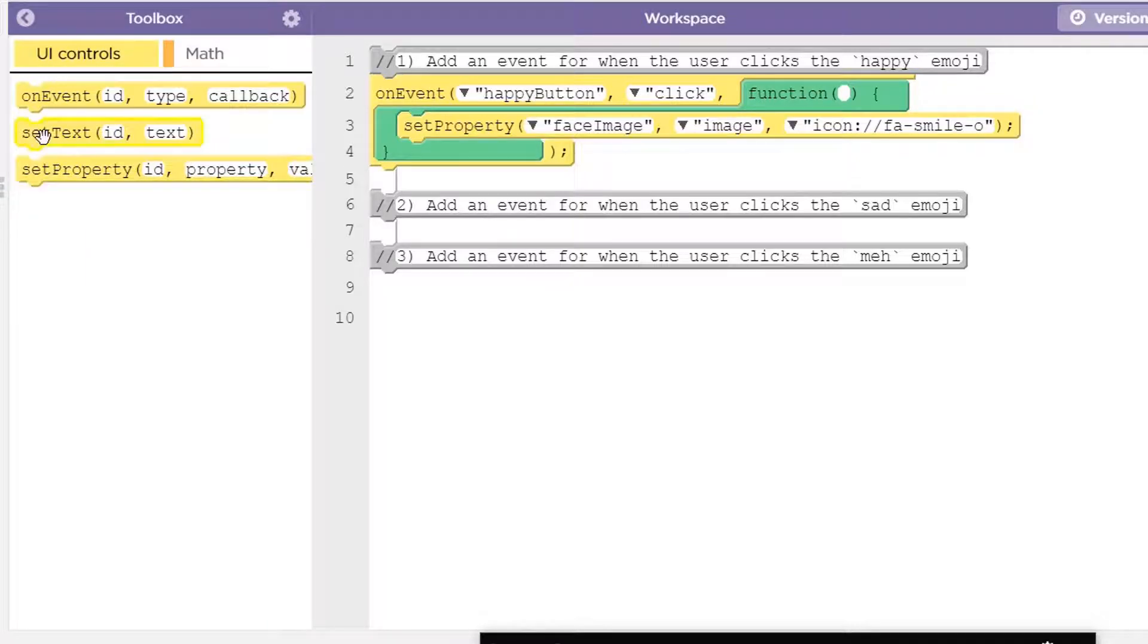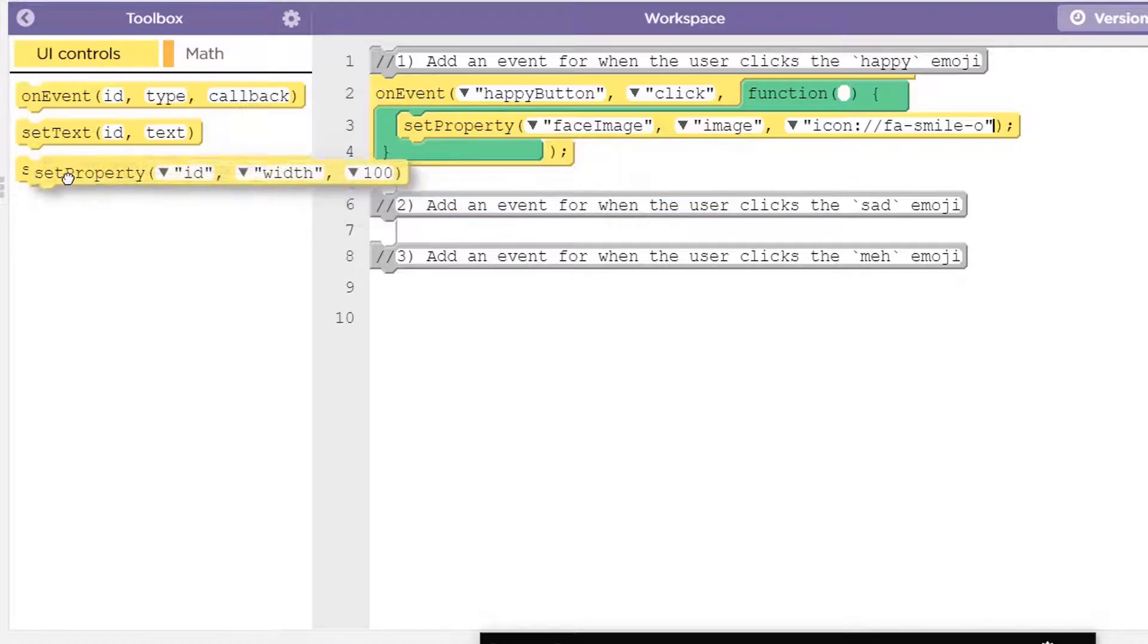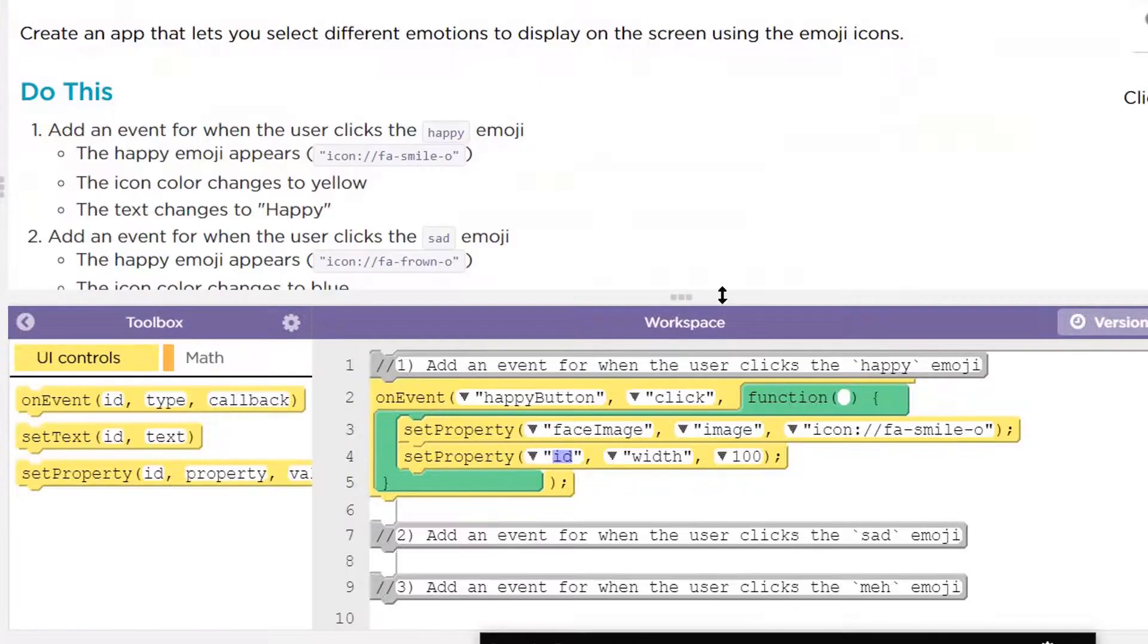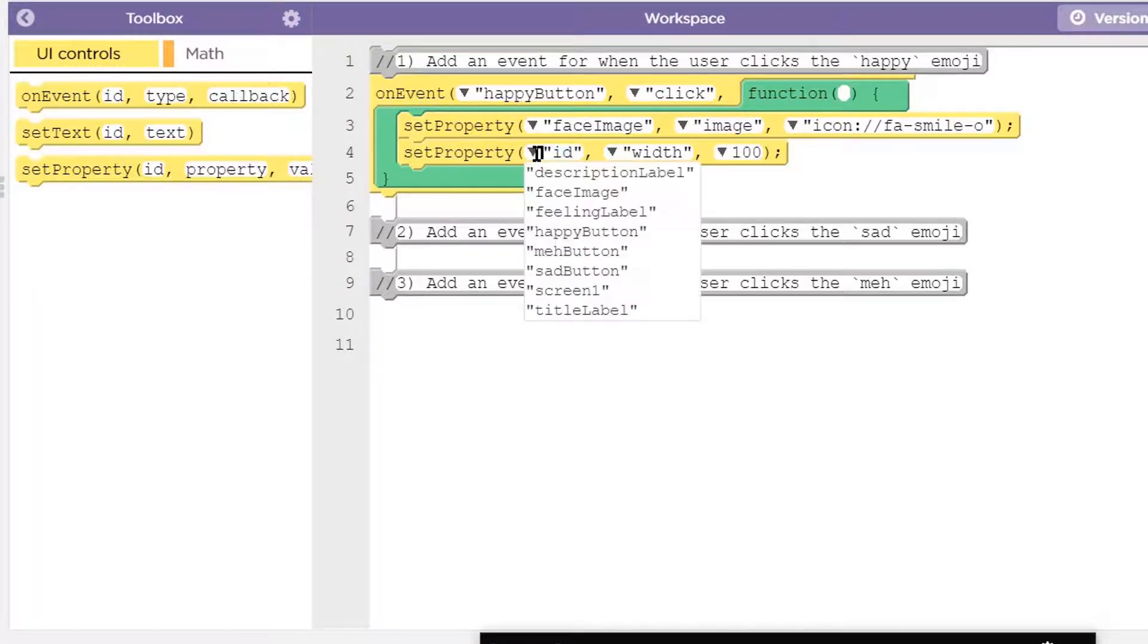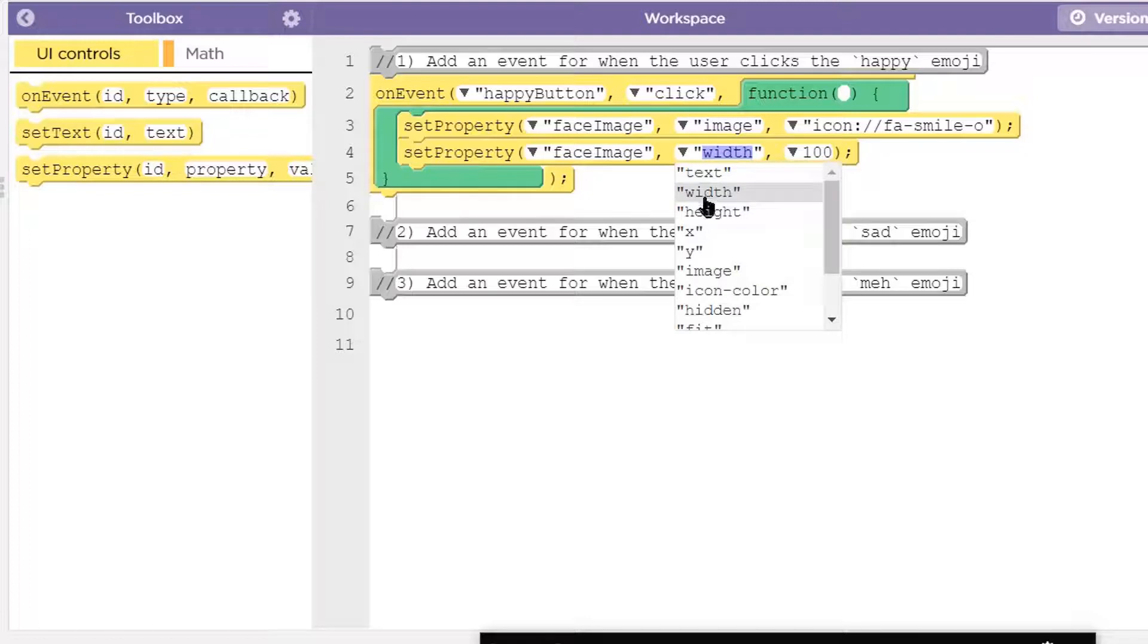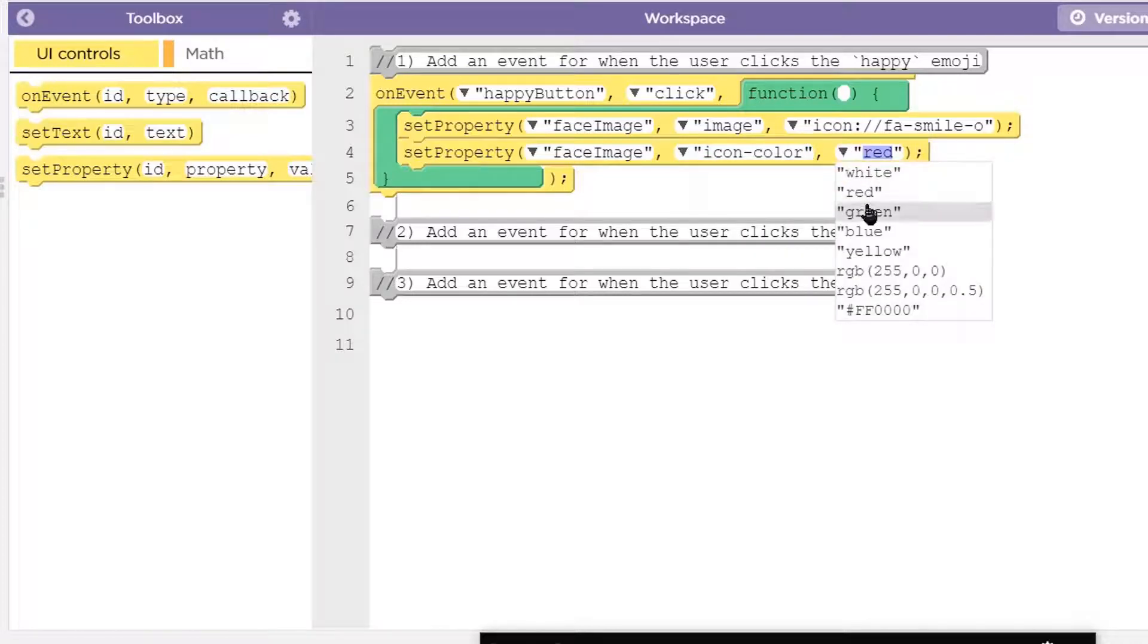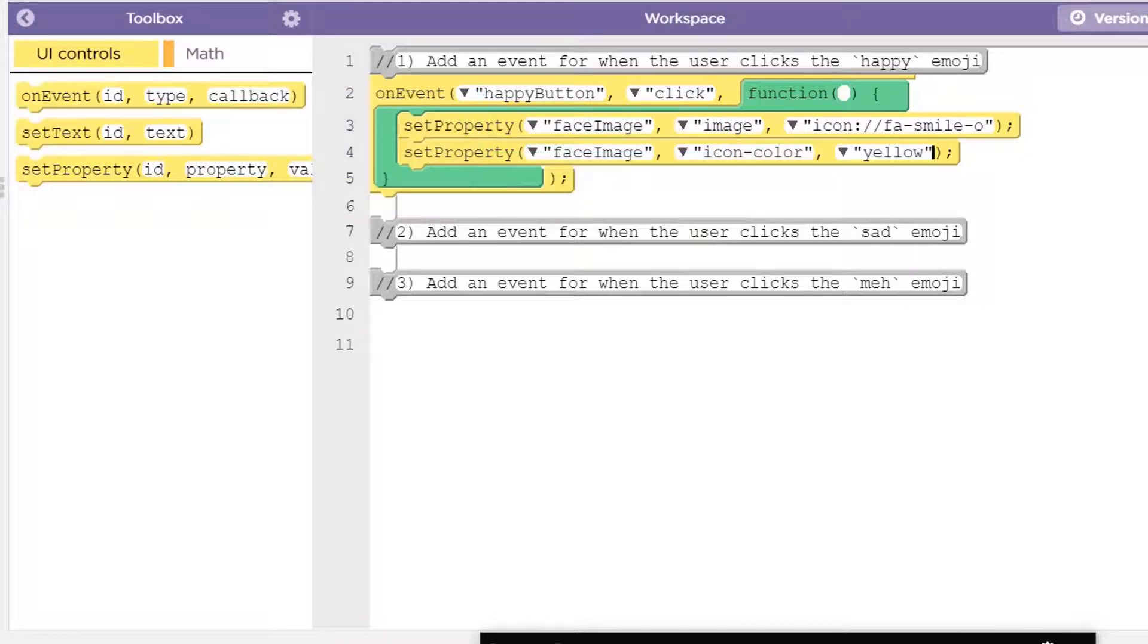We also need to set the color and the text. Let's set the color first. That's going to be yellow. It's yellow because that's a happy color. So that's going to be the face image. And instead of setting the image this time, we're going to set the color, icon color. And we're going to set that to yellow.